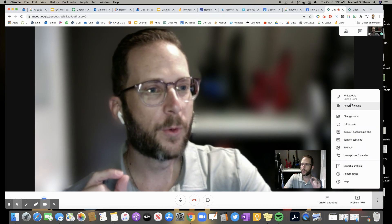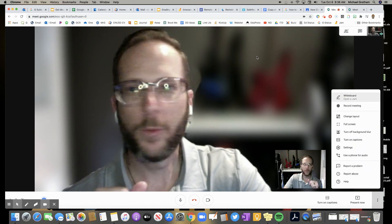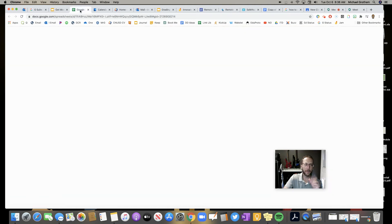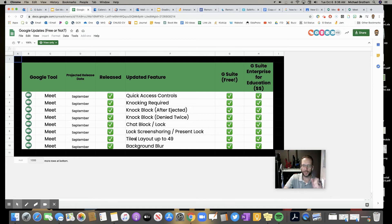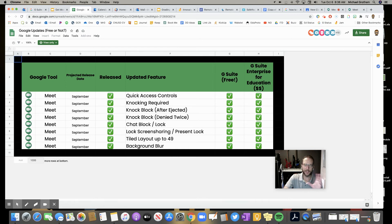So before we get to that awesome Jamboard right there, let's just look at all these new updates. Background blur. We saw it. Layouts. We saw it up to 49 kids. Locking the screen. Locking the chat. And now, knock block, what they call it.